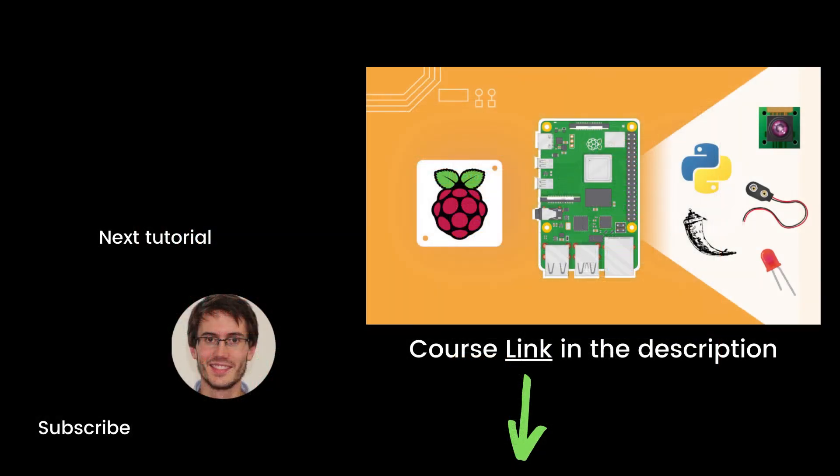Alright, that's the end of this episode. If you found it useful, you will definitely like my full complete course on Raspberry Pi named Raspberry Pi for Beginners. This course contains 10 hours of hands-on video lessons. You can find the link in the description. Thank you for watching. See you in the course or in the next tutorial of the series.